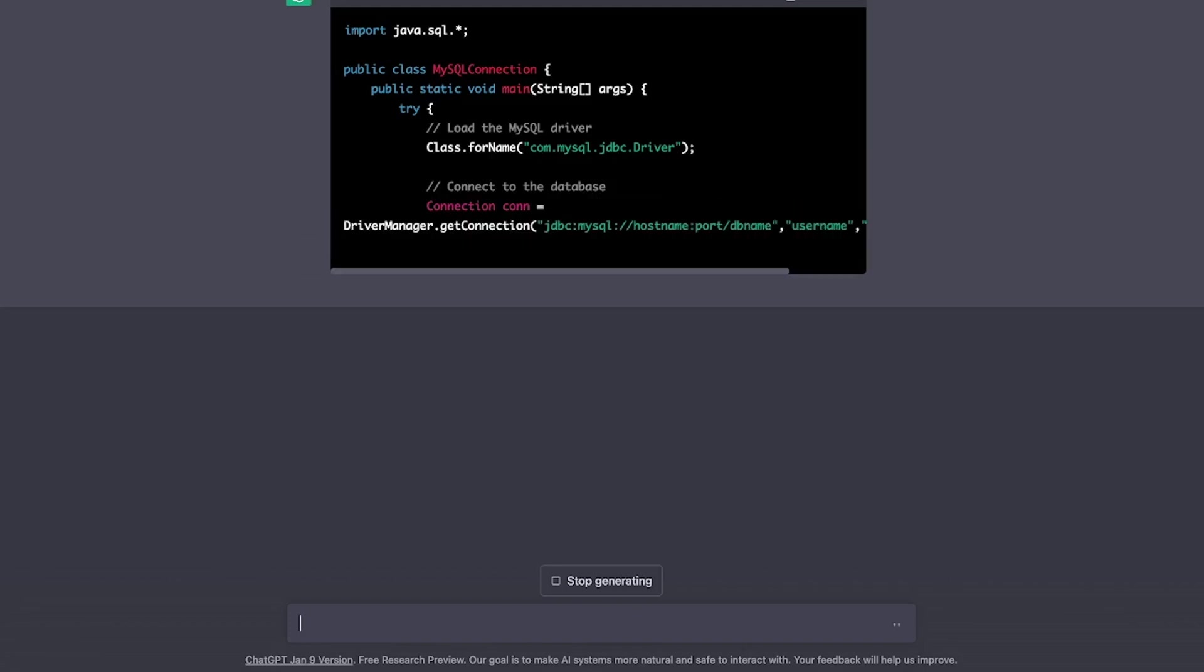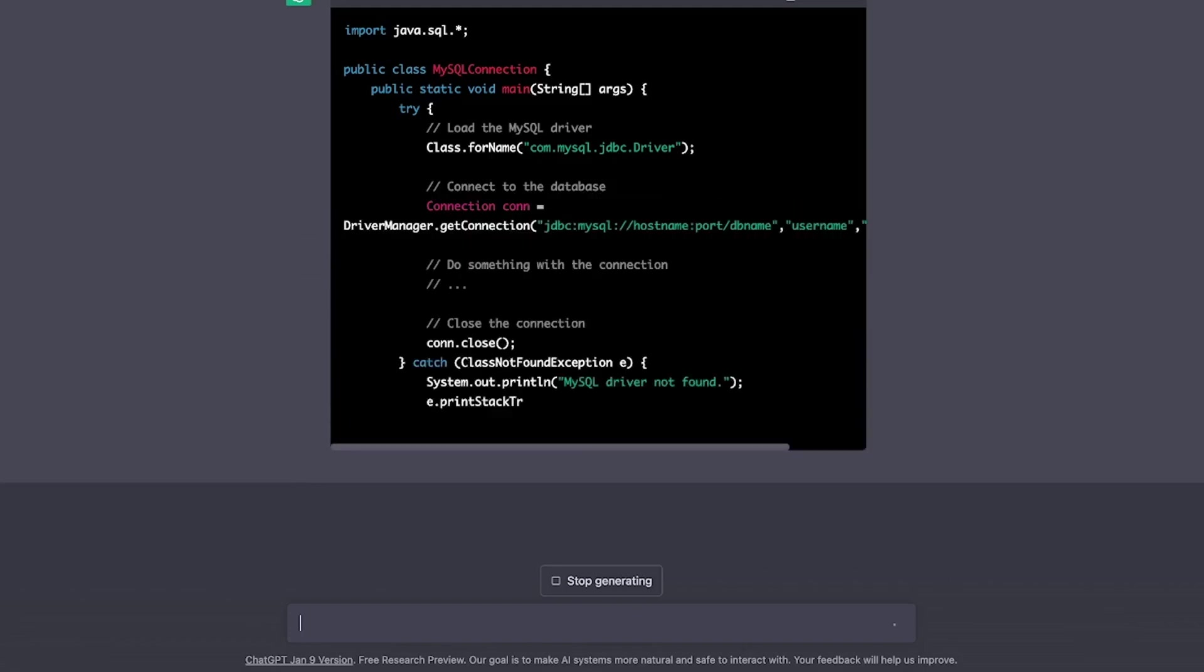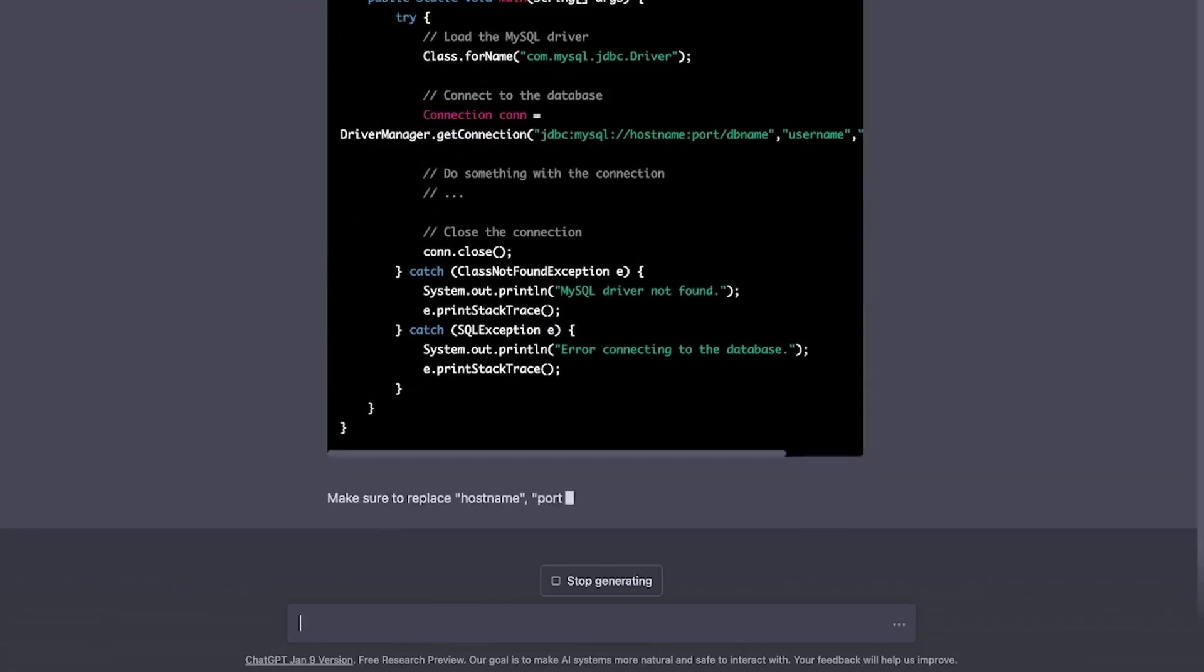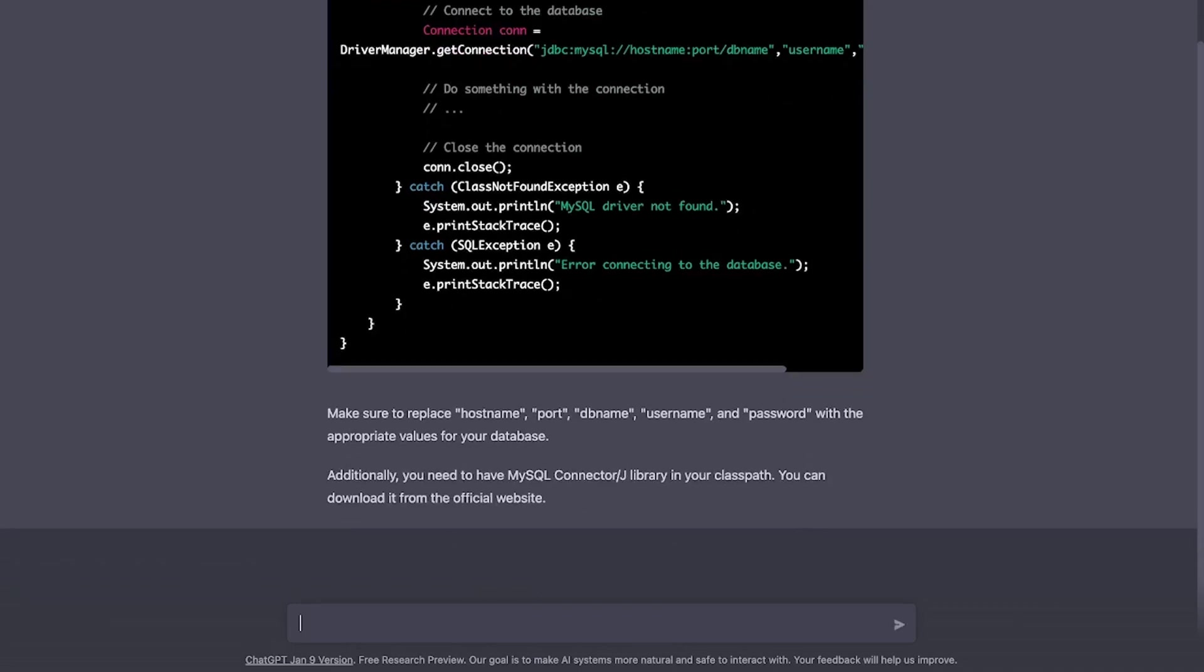It's creating all the boilerplate code which I used to write for years. Wow. And it also gives us to write the hostname, port, dbname, username, and whatnot. In fact, it is also asking you to use the MySQL Connector J library.